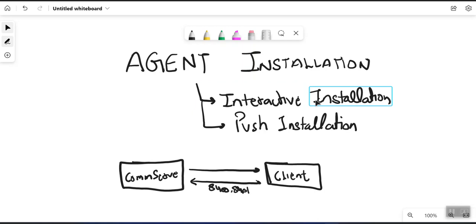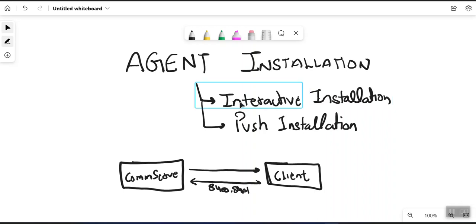In interactive installation, you log into the client and download or copy the packages onto that particular client. You can download the packages directly from two portals: cloud.commvault.com or ma.commvault.com. From either of these portals you can download the packages, run the setup directly, and answer the questions that will be asked.